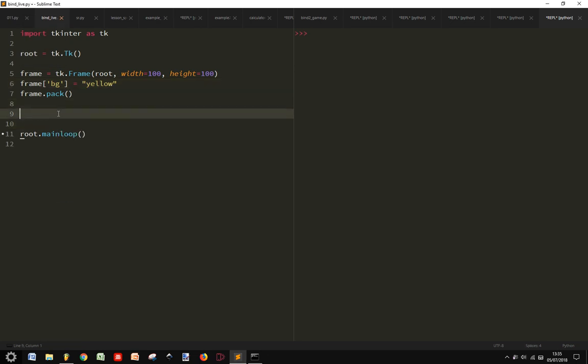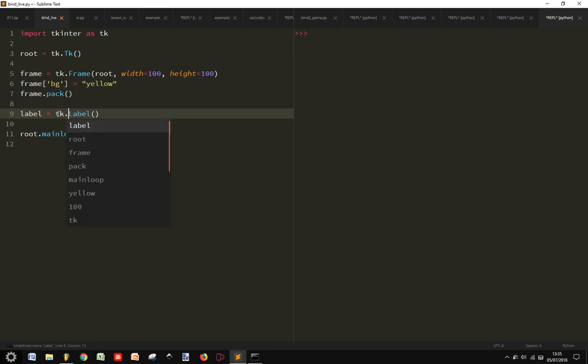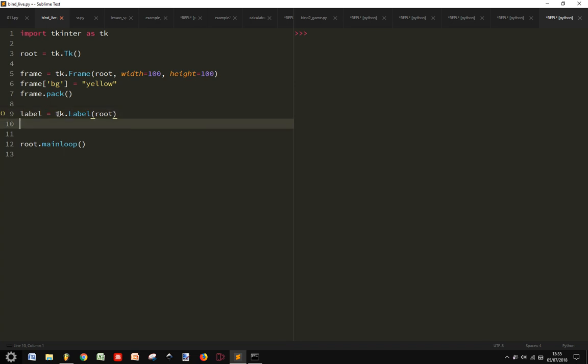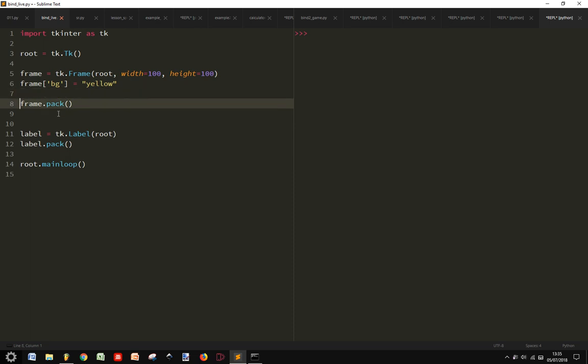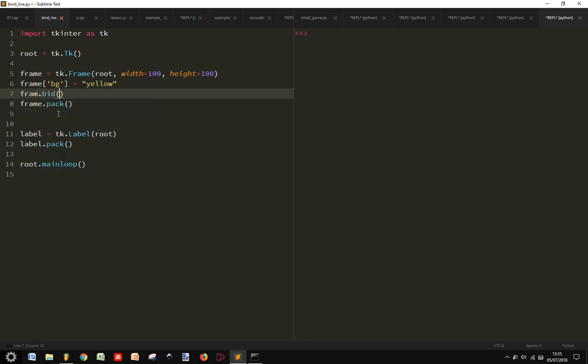Now we want to put a label under and we want to pack it, and then we want to bind to the frame an event that is button one of the mouse.